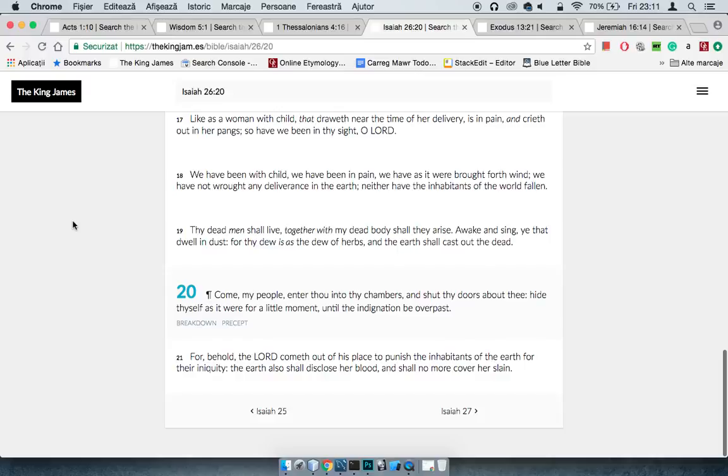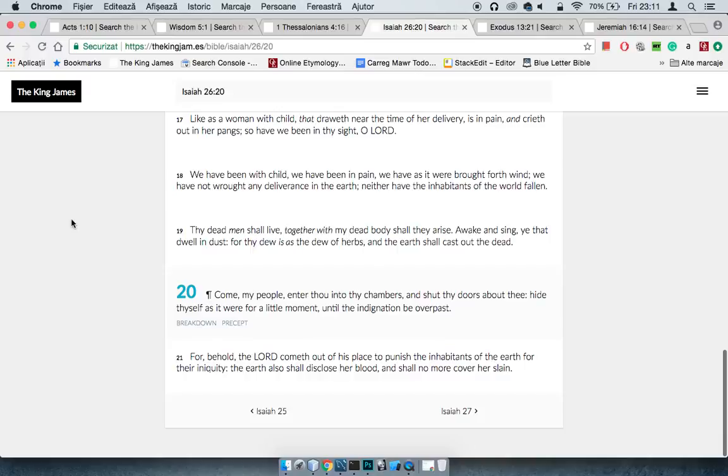Isaiah 26 and 20 says: Come my people, enter thou into thy chambers and shut thy doors about thee, hide thyself as it were for a little moment until the indignation be overpassed. And those chambers be the chariots, and the indignation, that's the destruction. Sort of like if you hear something's happening outside, you go, you lock yourself in the chambers, and you stay there until you don't hear anything bad happening outside.